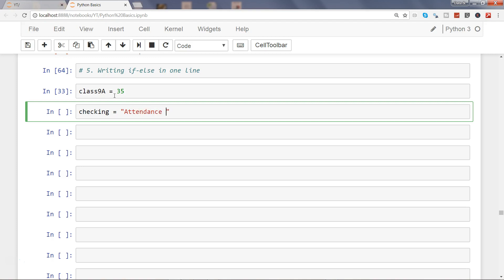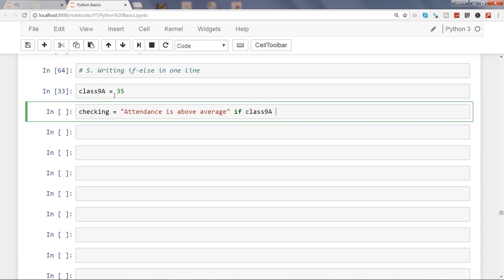And after that, write if class9a is greater than 35, else 'attendance is below average'. So what is happening here is that we are writing the if-else statement in one single line.